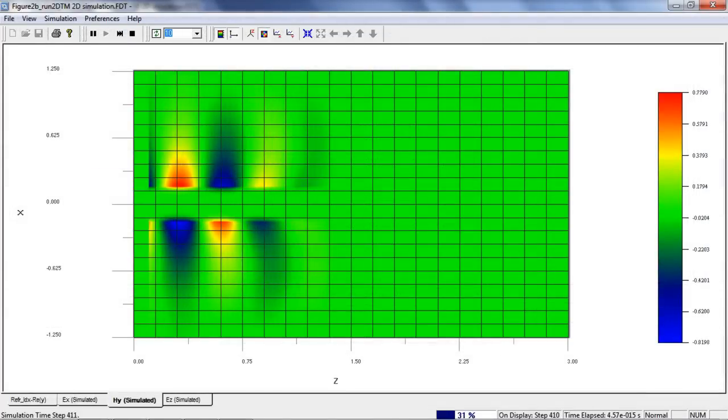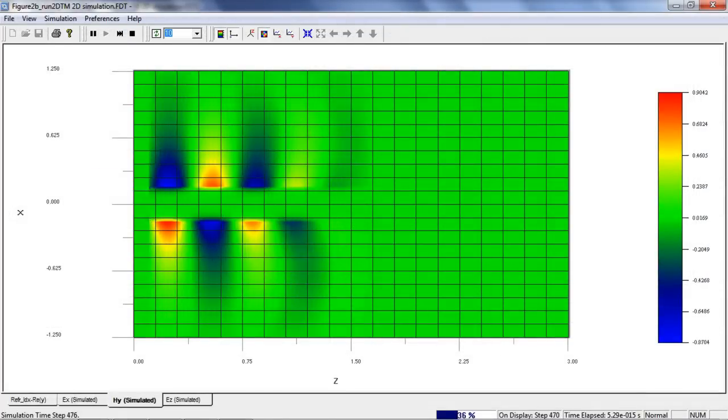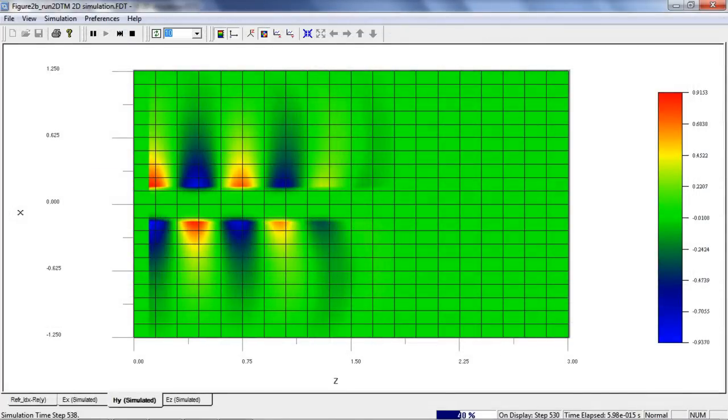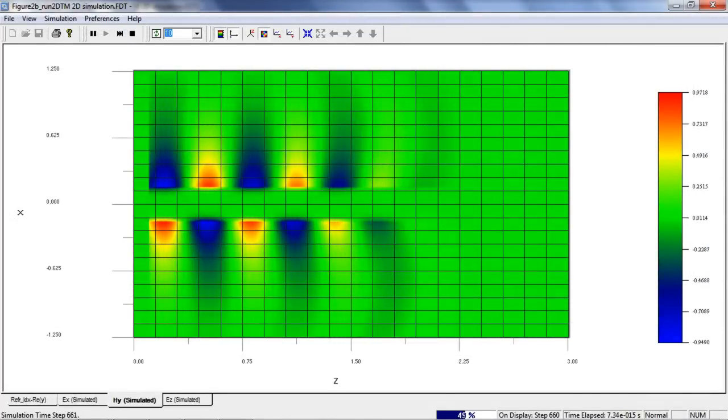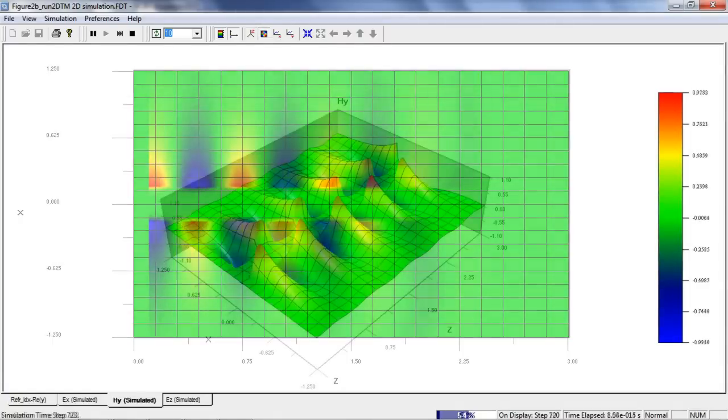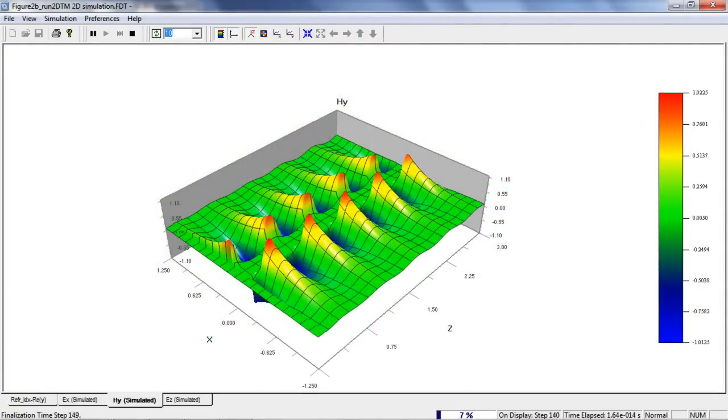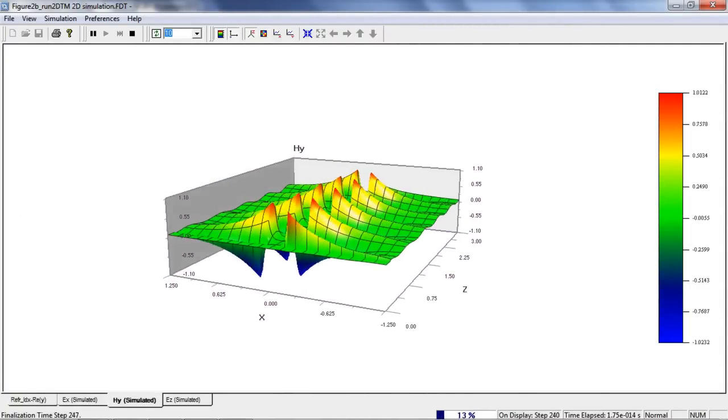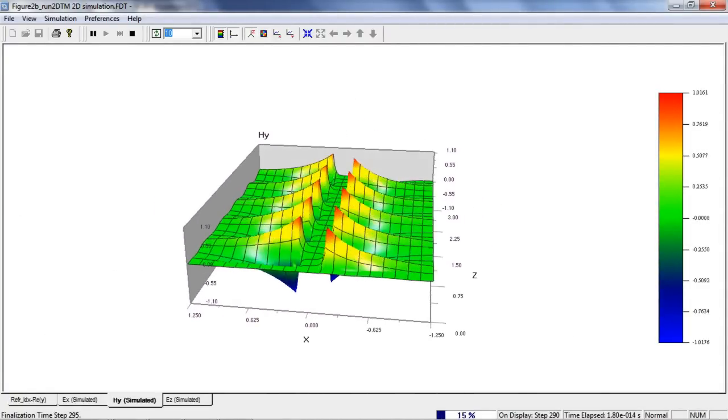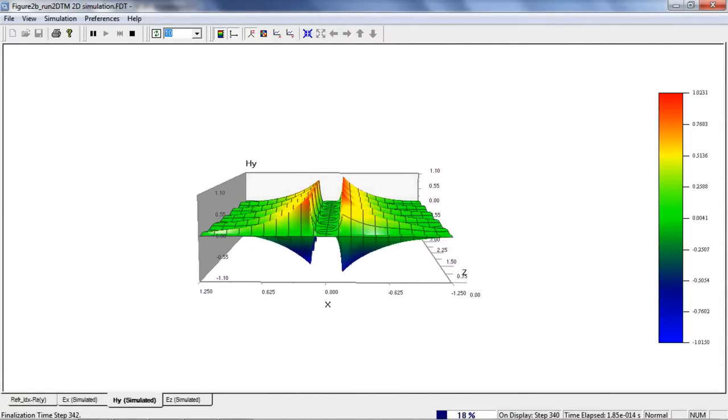The simulation shows the propagation of the dynamic wave. Here we can see our mode propagating along the surface. You'll also notice that the wave decays exponentially away from the silver and attenuates rapidly within it.